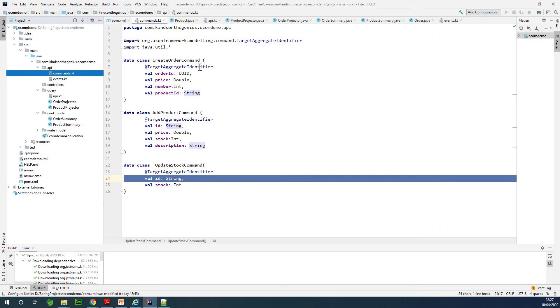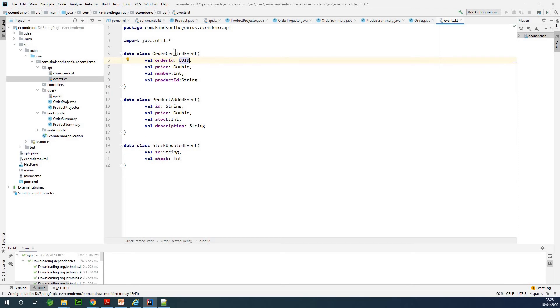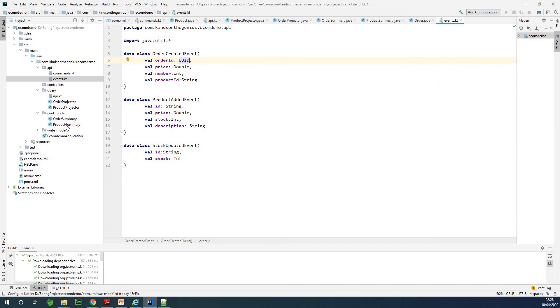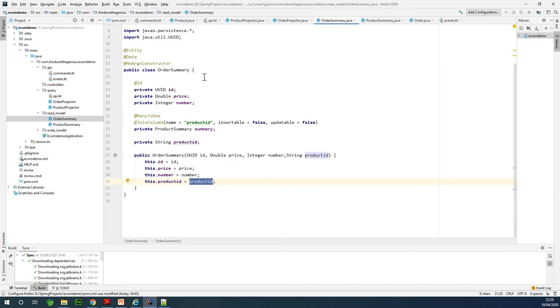These are the commands, and for each command we need to specify a target aggregate identifier. Then we have the events. The events as well correspond to each command. The next thing we did was to create the read model and the write model. The read model is the OtherSummary and the OtherProject. They are basic entities that you already know.